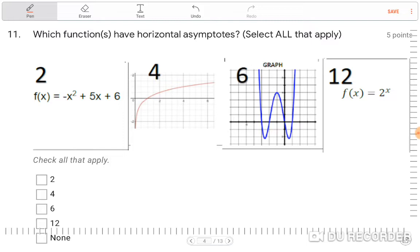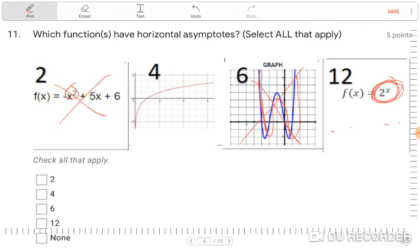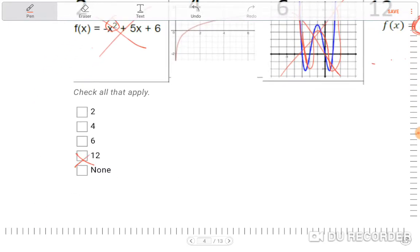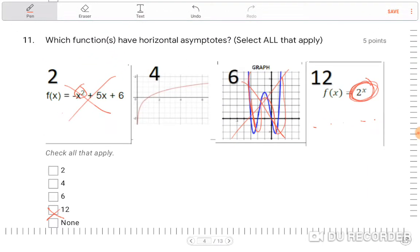Which functions have horizontal asymptotes? Number two is a parabola — parabolas don't have asymptotes. The next one appears to be a fourth-degree polynomial with no asymptote. Number four looks logarithmic and is increasing — the asymptote it has is vertical, not horizontal. The big one is exponential; exponential functions do have horizontal asymptotes, so the answer is twelve.